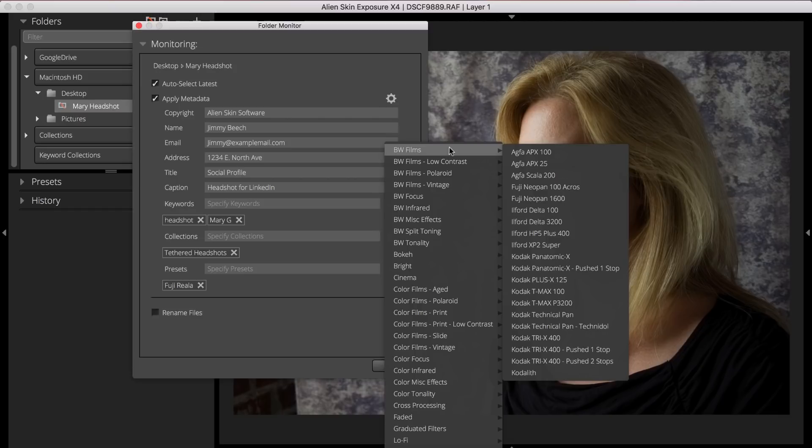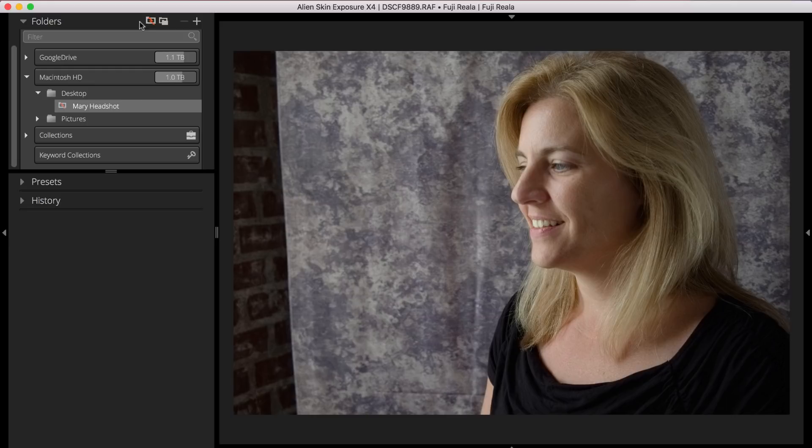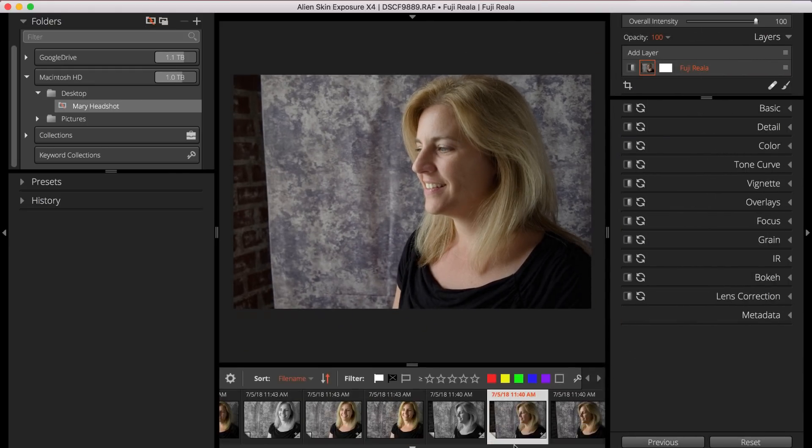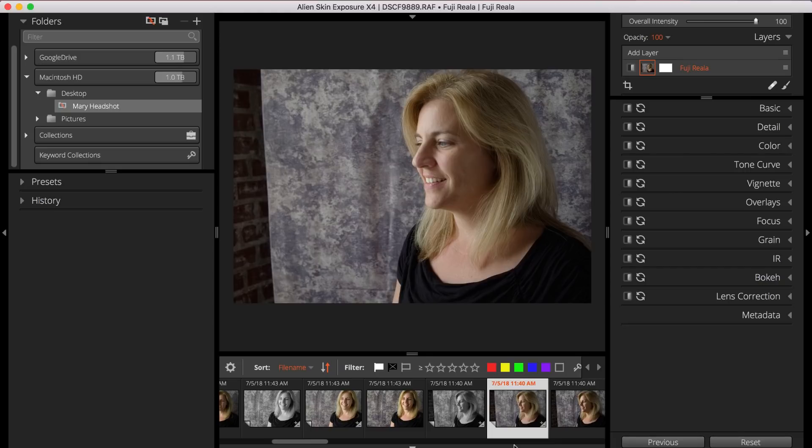You can update the metadata, keywords, collections, and other info at any time during the shoot. I can also perform edits using the controls in Exposure's right-hand dock. I have full access to all of Exposure's tools, including Exposure's rating tools and advanced creative effects and retouching tools.